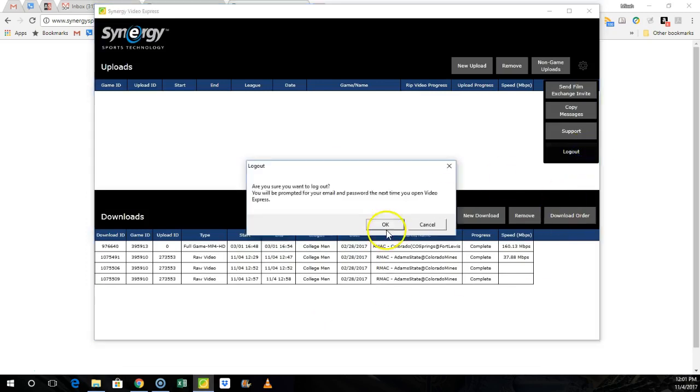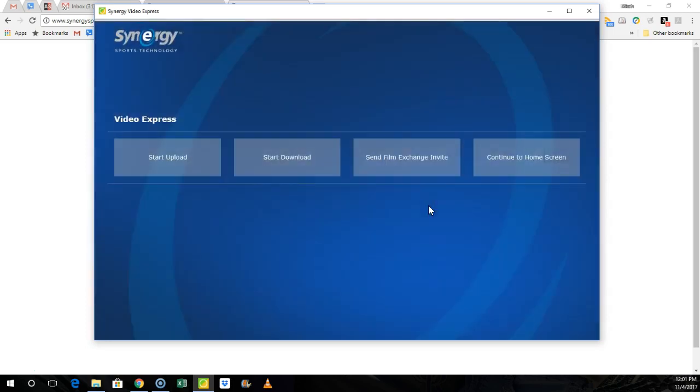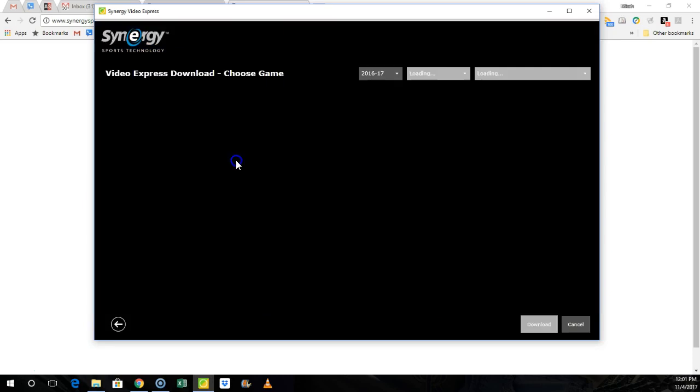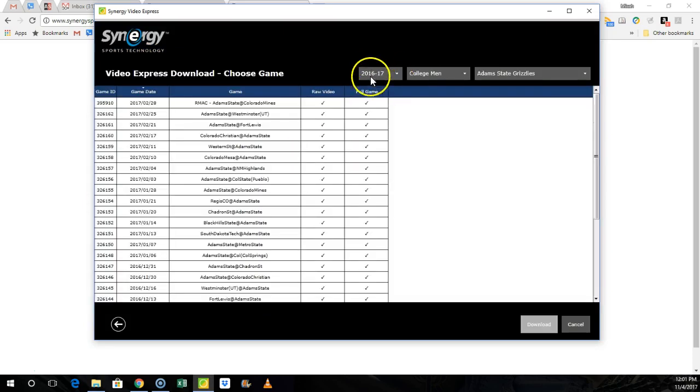Your login is your email plus your password, which is your last name one two three four and the first initial. Your last name is capitalized. Once I'm logged in, I hit start download. I hit start game download.